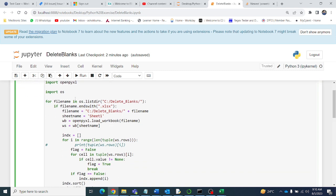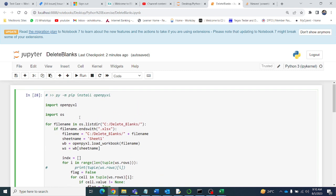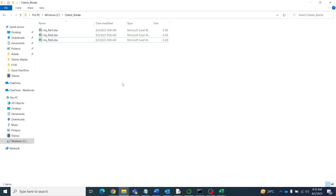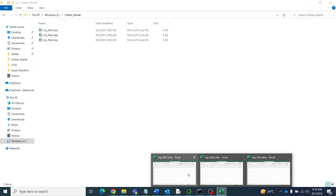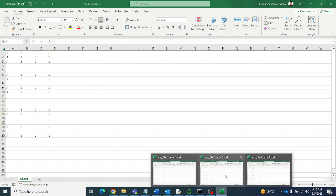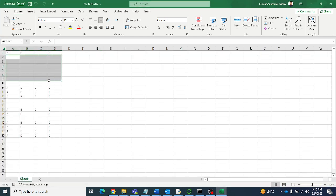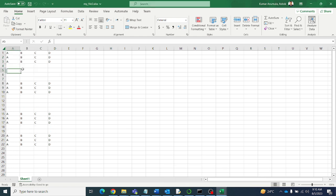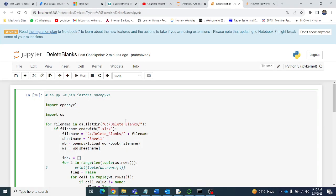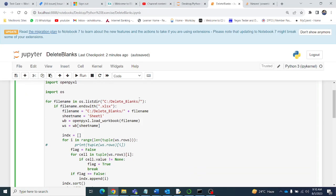We import openpyxl and import OS for file handling. I am using the C drive folder called 'delete blanks'. I have three files here. In the first file there are blank rows, in the second file there are blank rows, and in the third file also there are blank rows. I want to delete all these blank rows, so let me close these files.